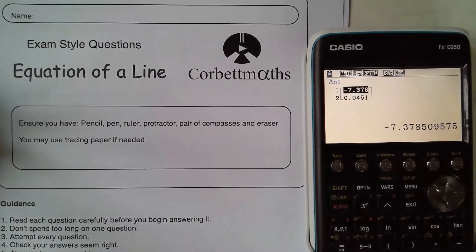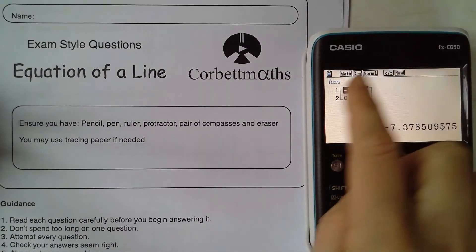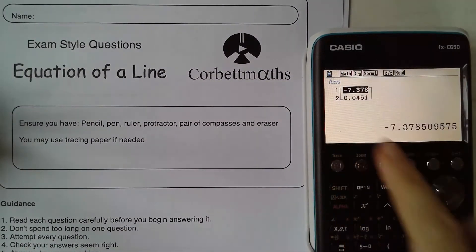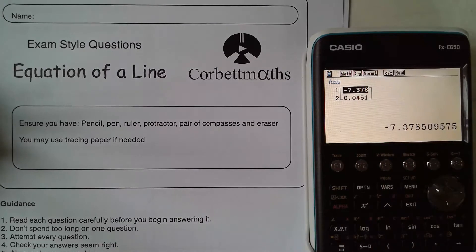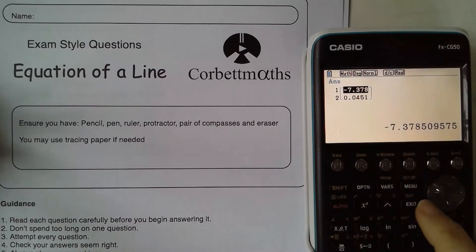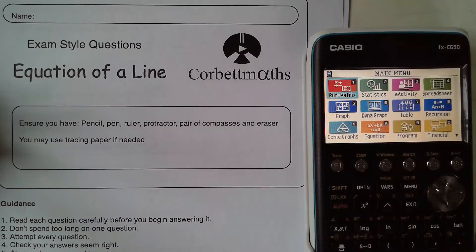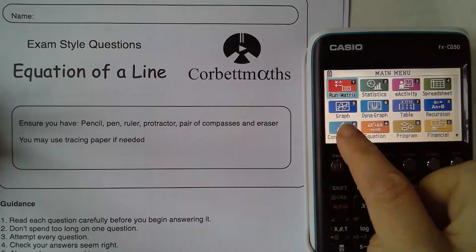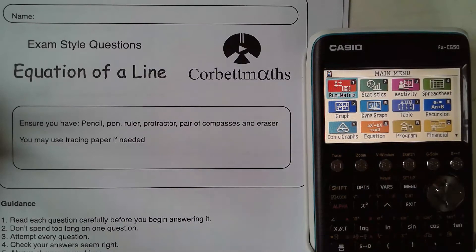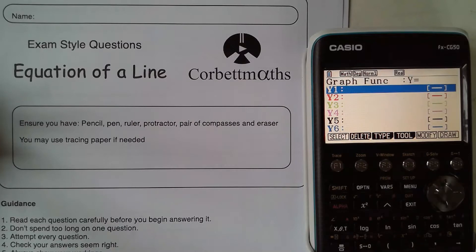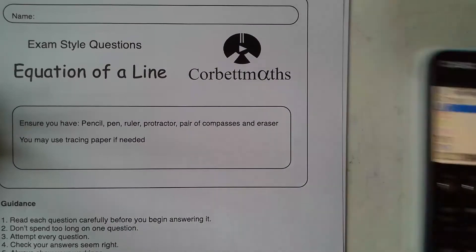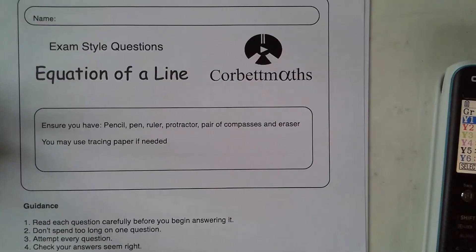So if I turn my calculator on, I've got the screen that I had up for my last video which was on solving equations fractional advanced. What I want this time is in the menu option to go to graph, which is 5. So I'm going to use this to help me answer these questions.